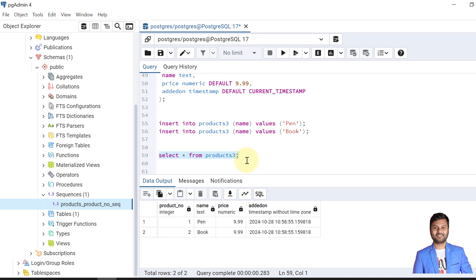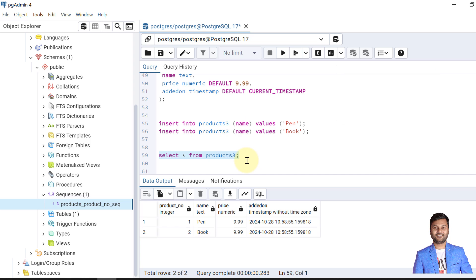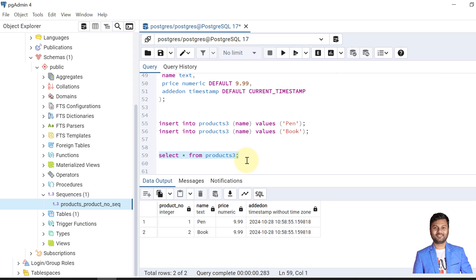We'll see these differences with examples when we cover the sequence and serial chapters. If the video was helpful, please like the video and subscribe to the channel for notifications on upcoming videos. In the next video we'll discuss identity columns in PostgreSQL database tables, which are commonly used to generate key values automatically. Take care, bye bye.